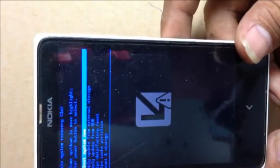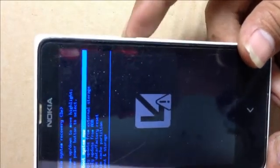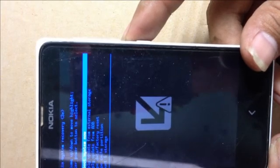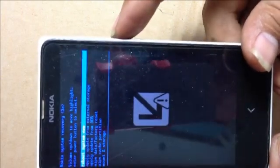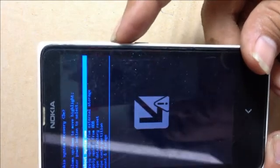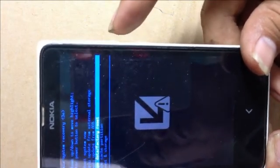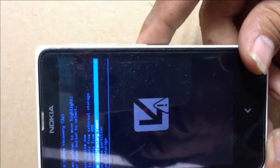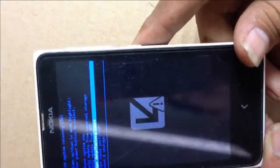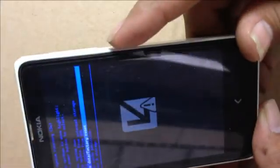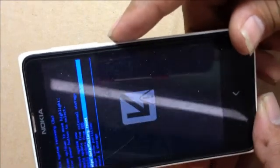You can scroll down using volume down, or scroll up using volume up. Now scroll down to select 'wipe data factory reset'. Then use the power button to confirm — press power button to confirm your selection.